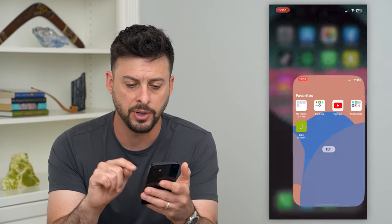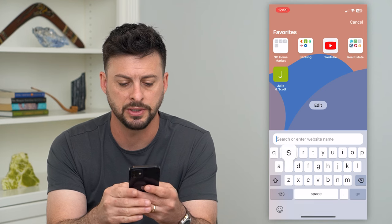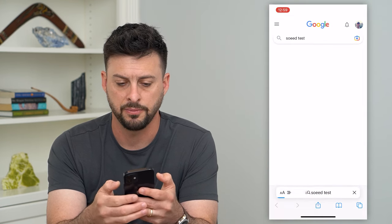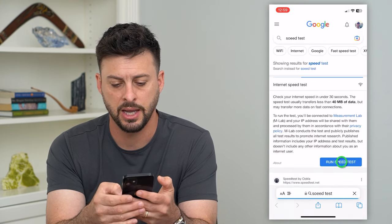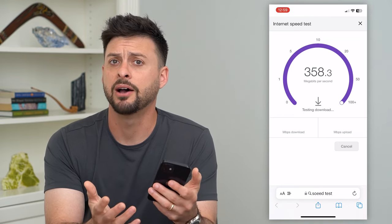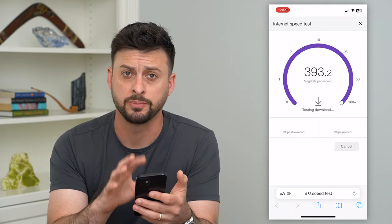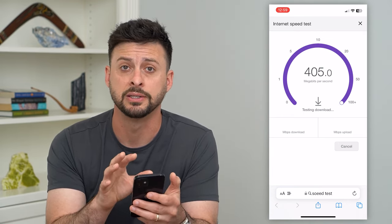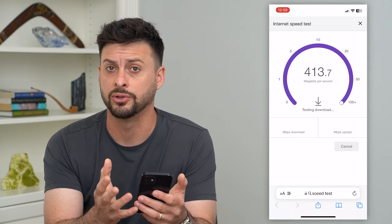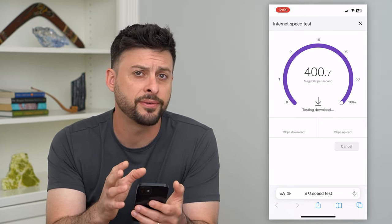The other thing you can do is open up a web browser and type in 'speed test' and hit run speed test. You want to make sure that you have a few megabytes per second in your internet speed so that you can download those photos.